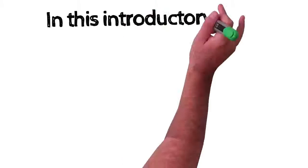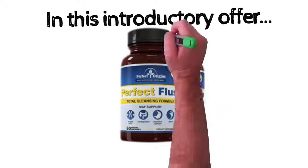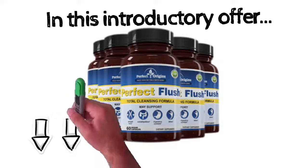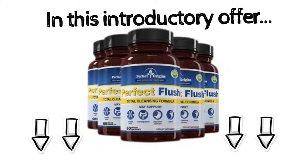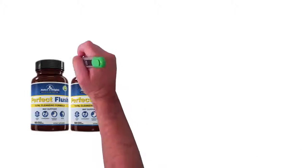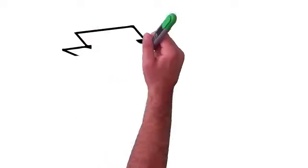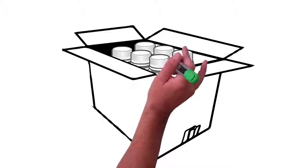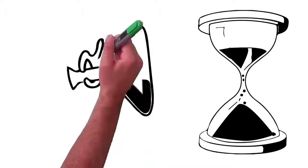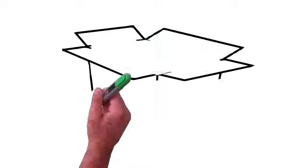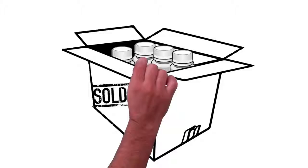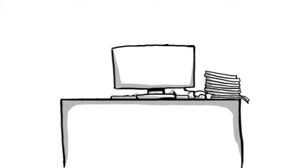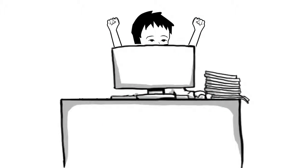In this introductory offer, you can order a one, three, or six month supply of Perfect Flush by clicking one of the red add to cart buttons below this video. Again, I recommend making sure you're covered for the full six months. We've only been able to produce a small inventory of Perfect Flush. It's time consuming to get just the right balance of all 10 ingredients, so we're likely to sell out fast. In all seriousness, if you're watching this video, consider yourself one of the lucky few.